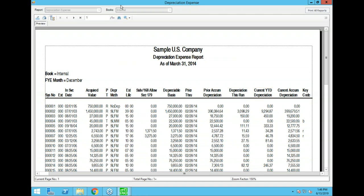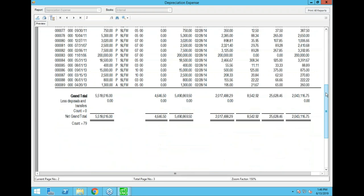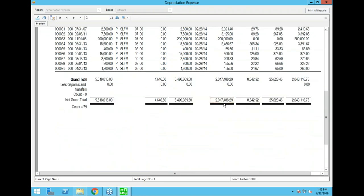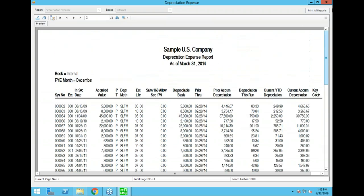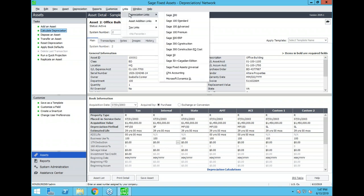Now we want to send this depreciation to our general ledger. There are links you can set up between Sage Fixed Assets and certain ERP systems. Several Sage applications are available to link up to. You run it on the internal book and it will automatically adjust the recording to March. The entries go to your general ledger — your depreciation expenses are offset by the accumulation account so that you have a valid balanced entry in your general ledger, grouped according to the general information present on each asset.